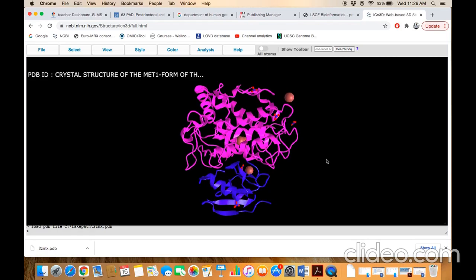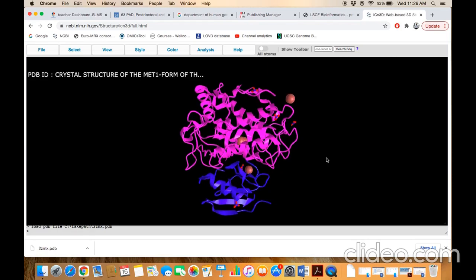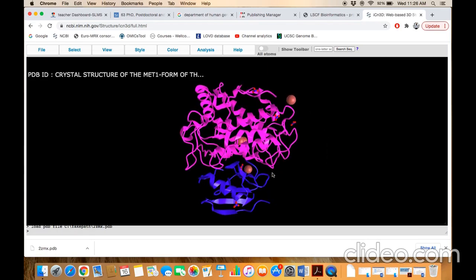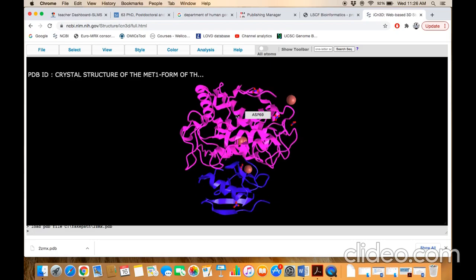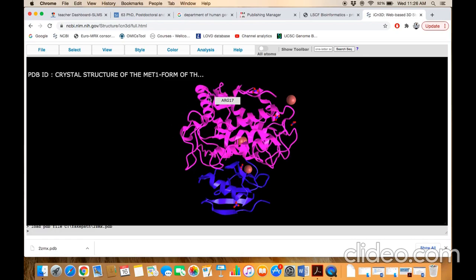Secondly, this file is in ribbon format. You can change the structure to different formats. You can change the preferences. You can change it with this file preparation.